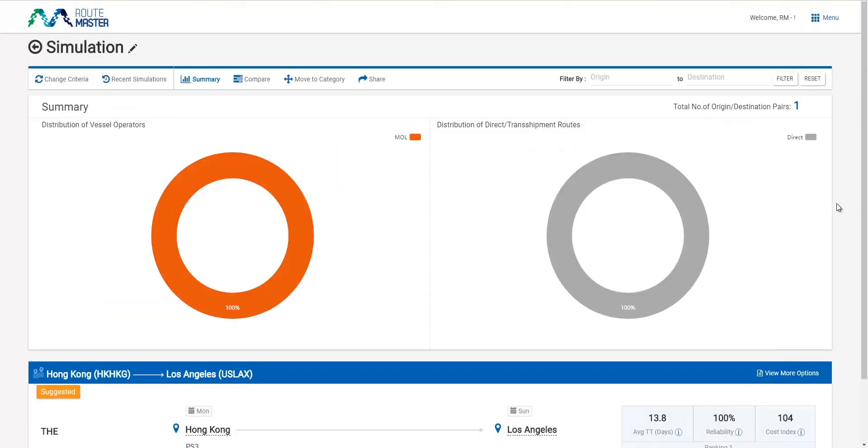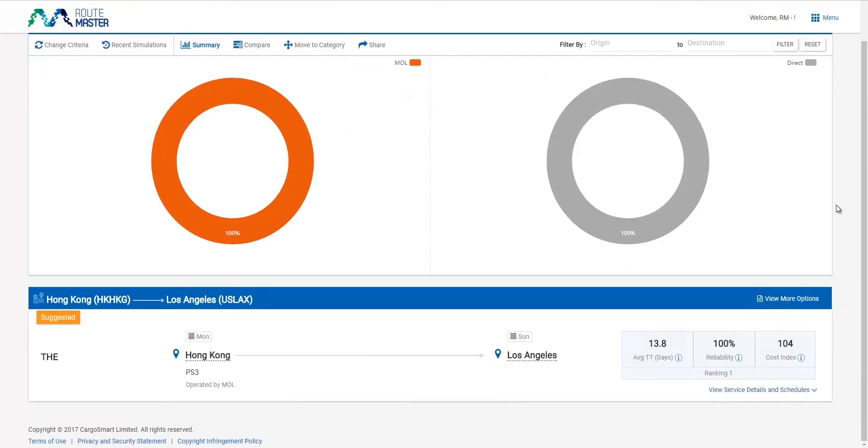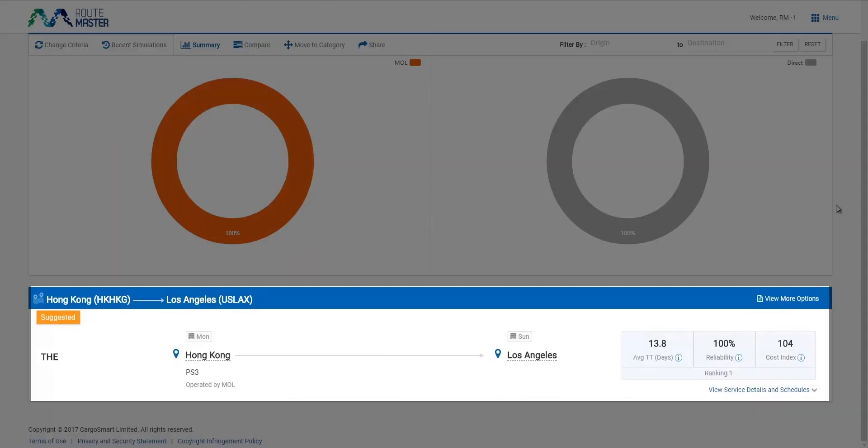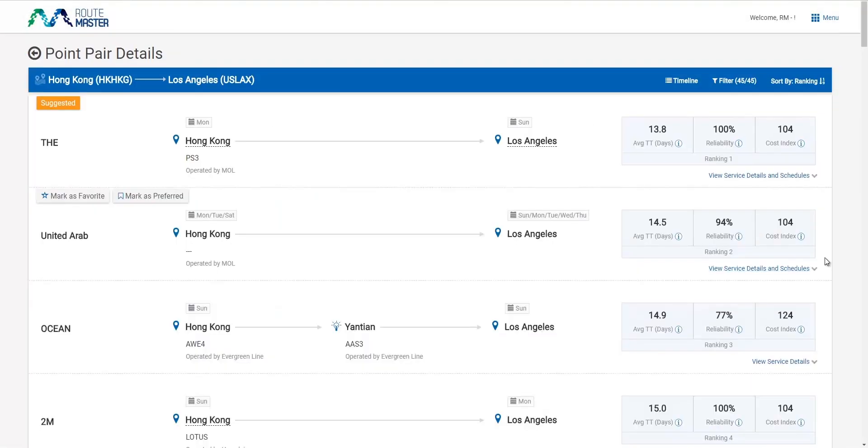Routemaster suggests a direct route for me. The option looks great. There are other available routes for selection.